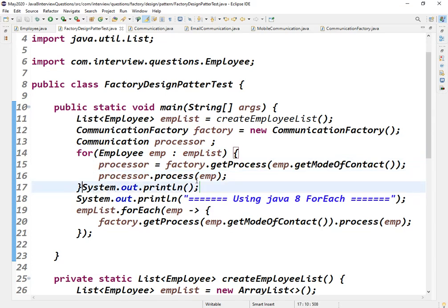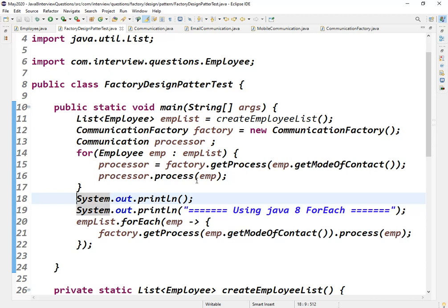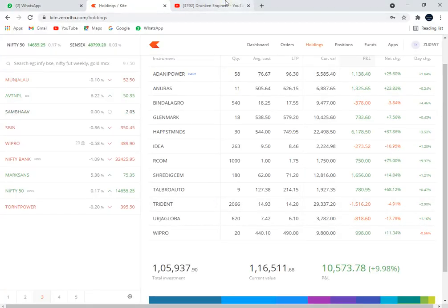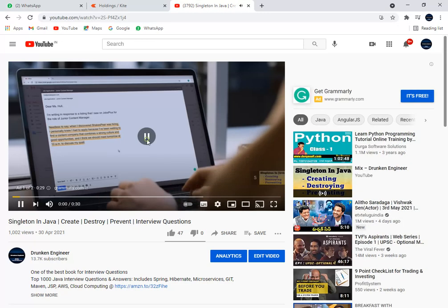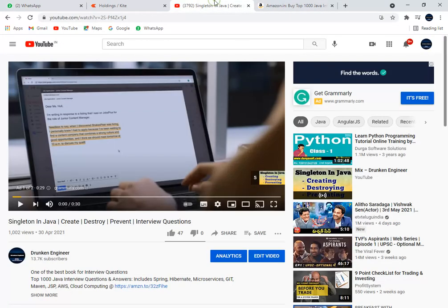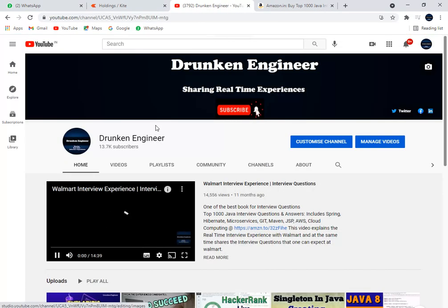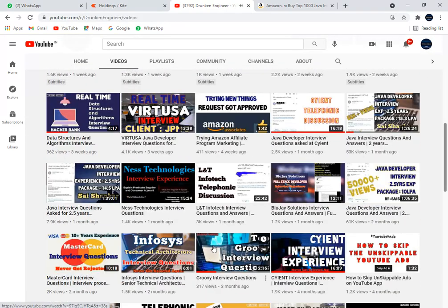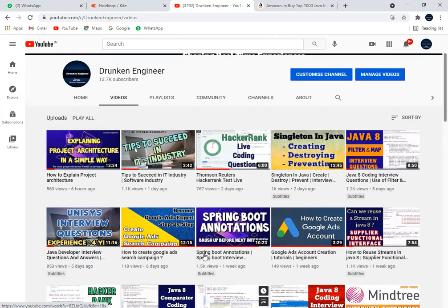That's it for this video. If you want to support us, you can open any of our videos when buying something on Amazon — we use Amazon affiliation, so if you purchase through the link below any video, we may get a small commission. If you haven't subscribed to our channel, please do subscribe to catch all the latest updates.